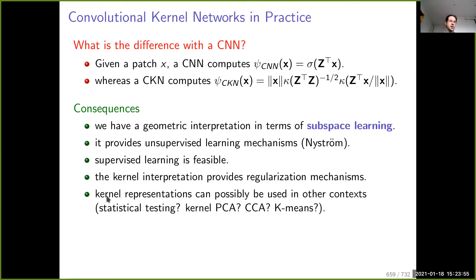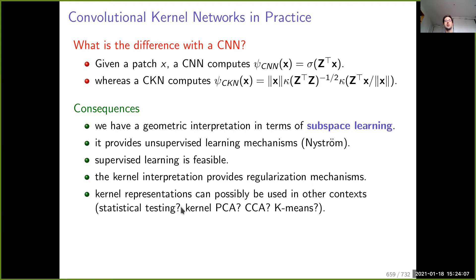The kernel point of view also gives lots of perspectives in other contexts — we have seen classes on kernel PCA, CCA, K-means, and statistical testing — all of which are natural to do if you adopt the kernel point of view. That was also one of the motivations for this work.